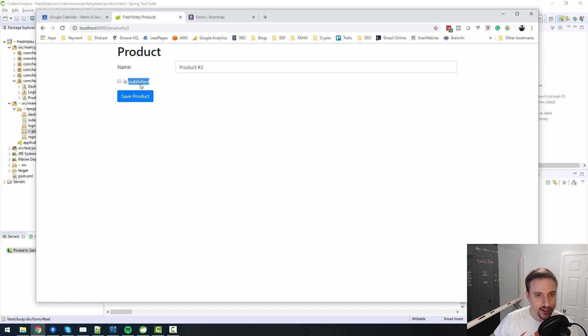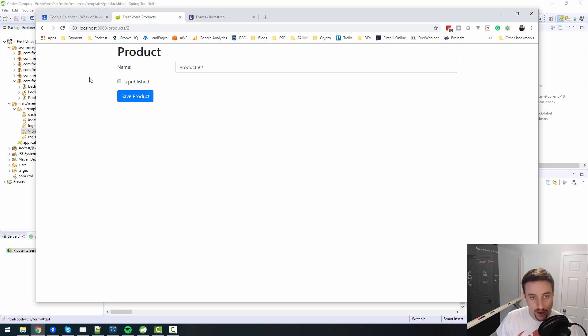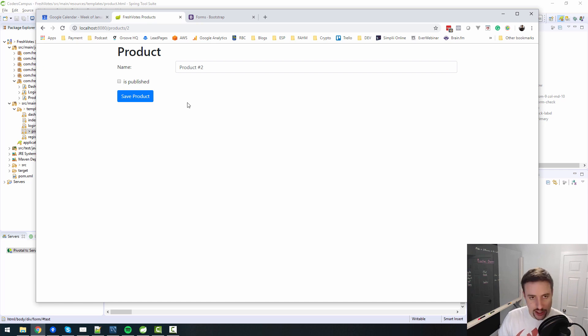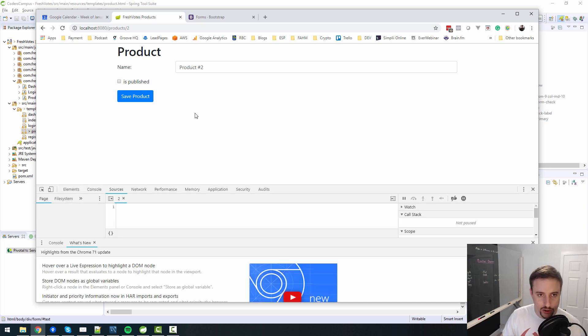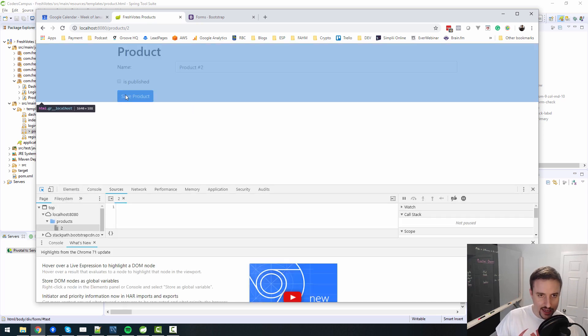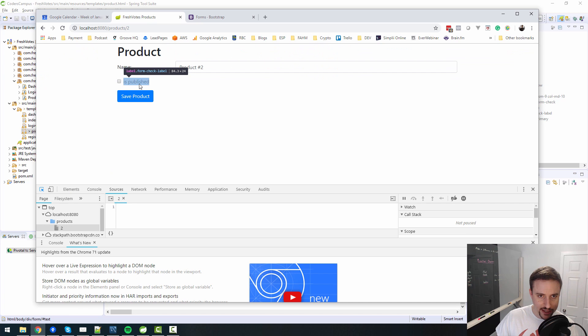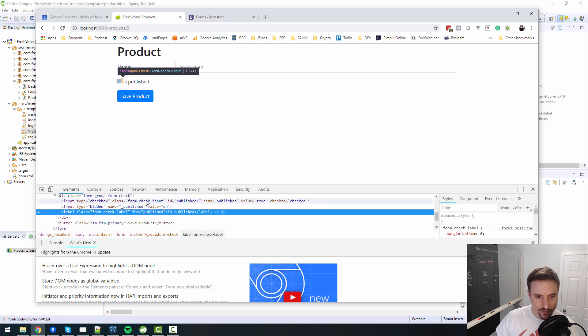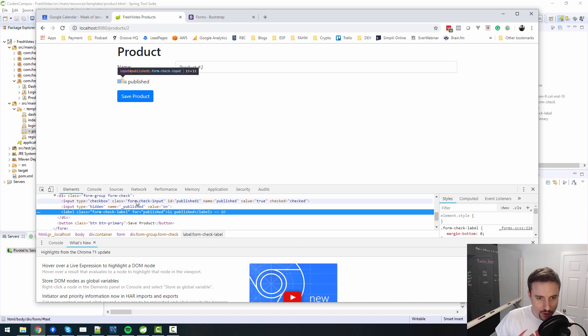So there you go. That functionality is now working. But look at this, when I click on is published, it's not checking the checkbox, which is not what I expected. I expected that if I clicked on the label, it will check the checkbox. So let's open up our dev tools by hitting F12.